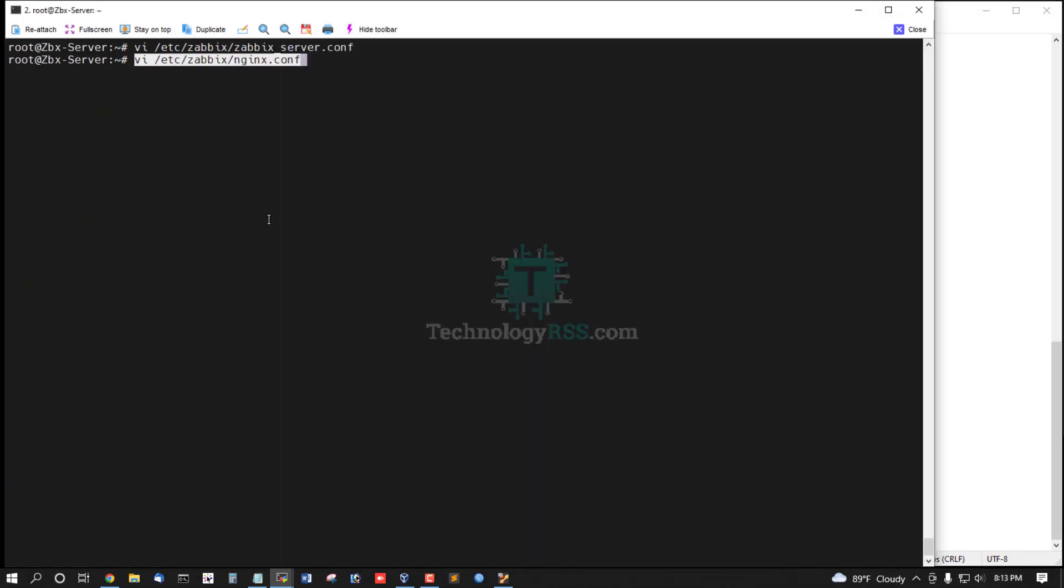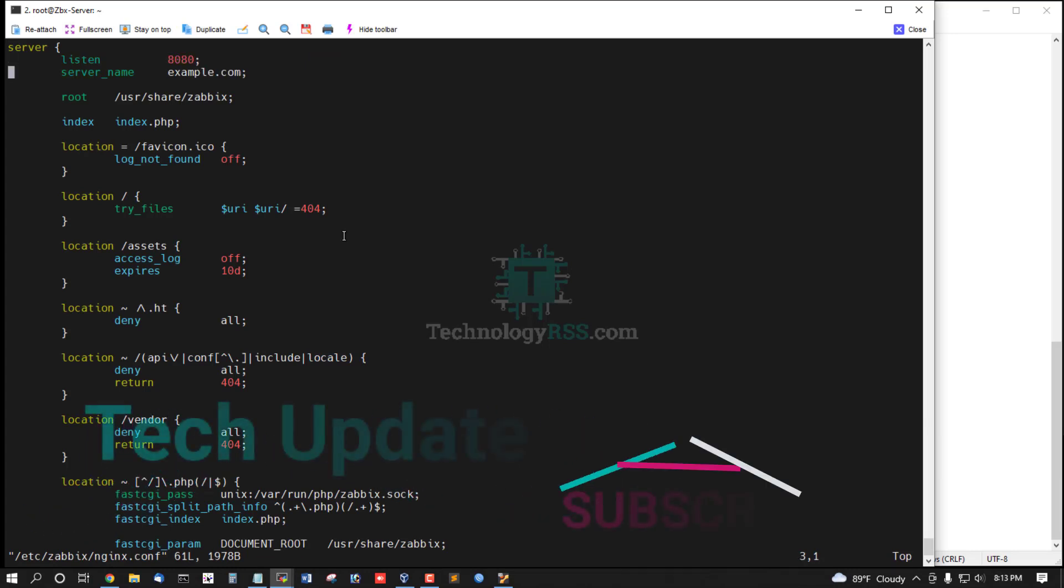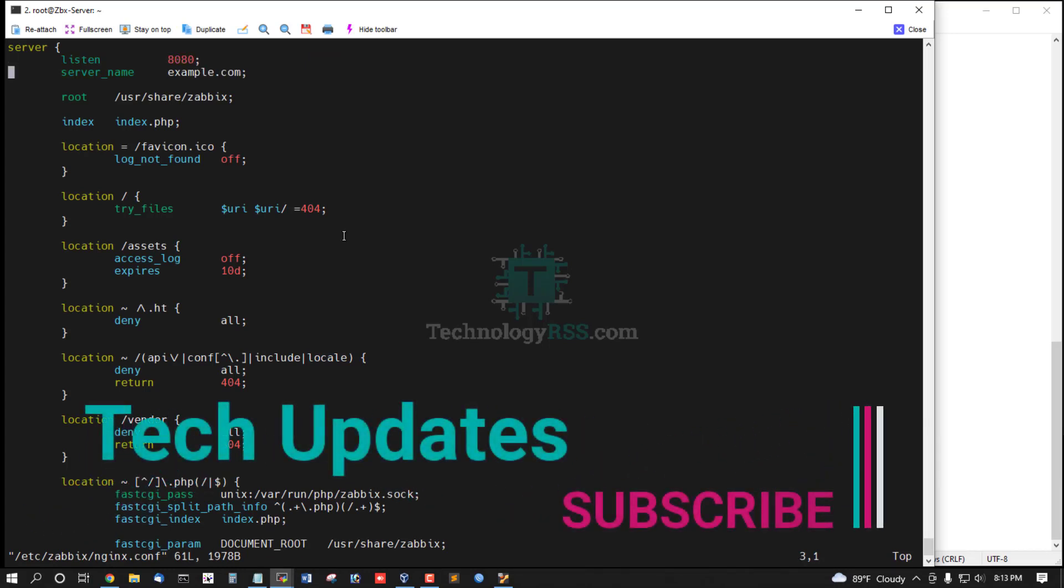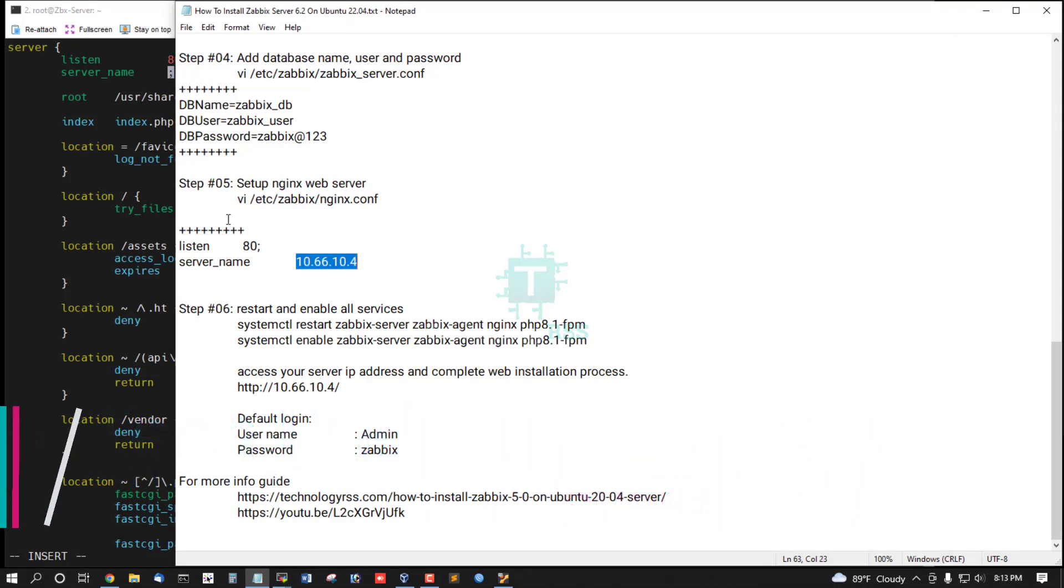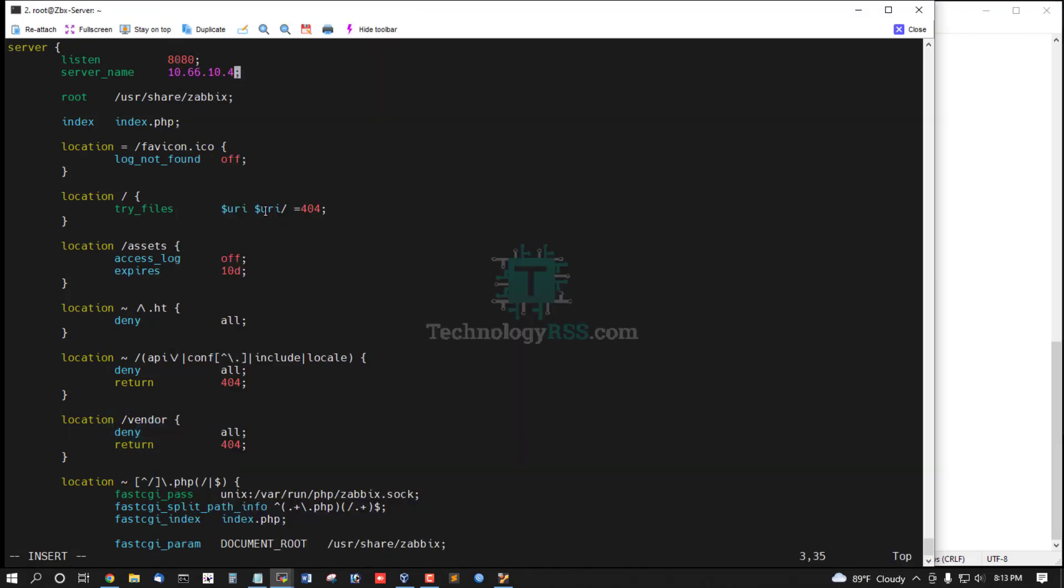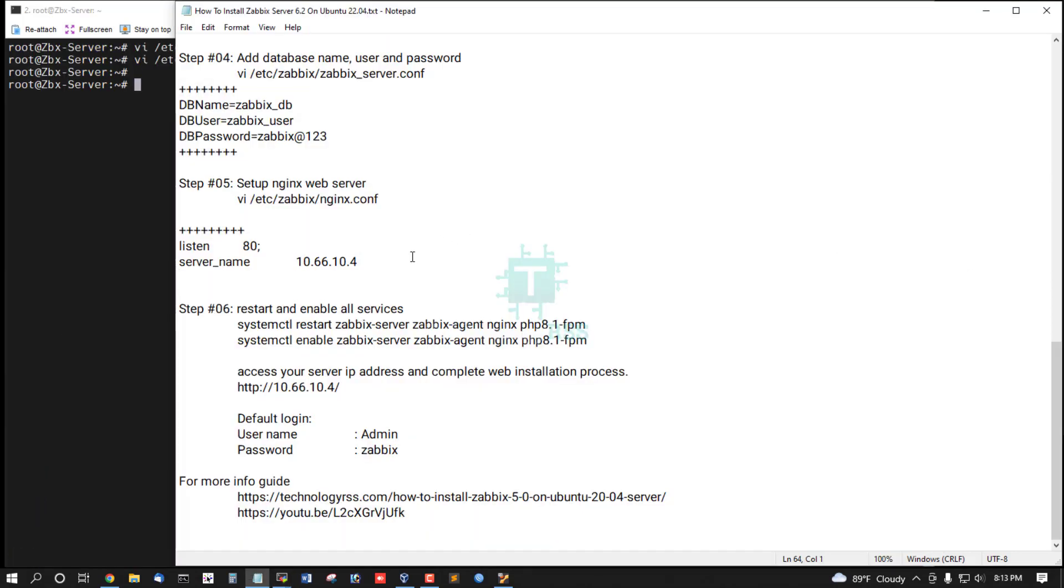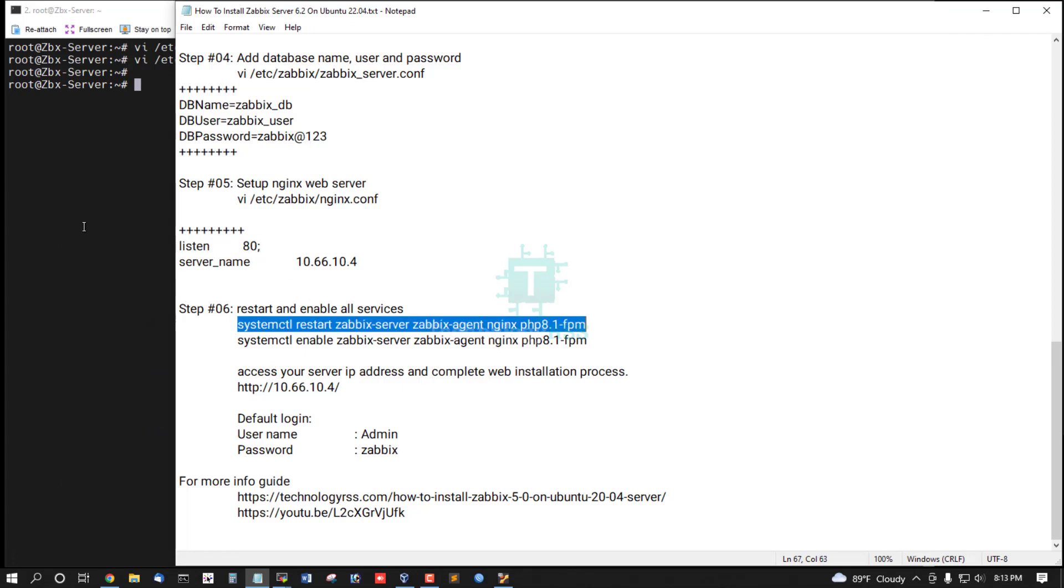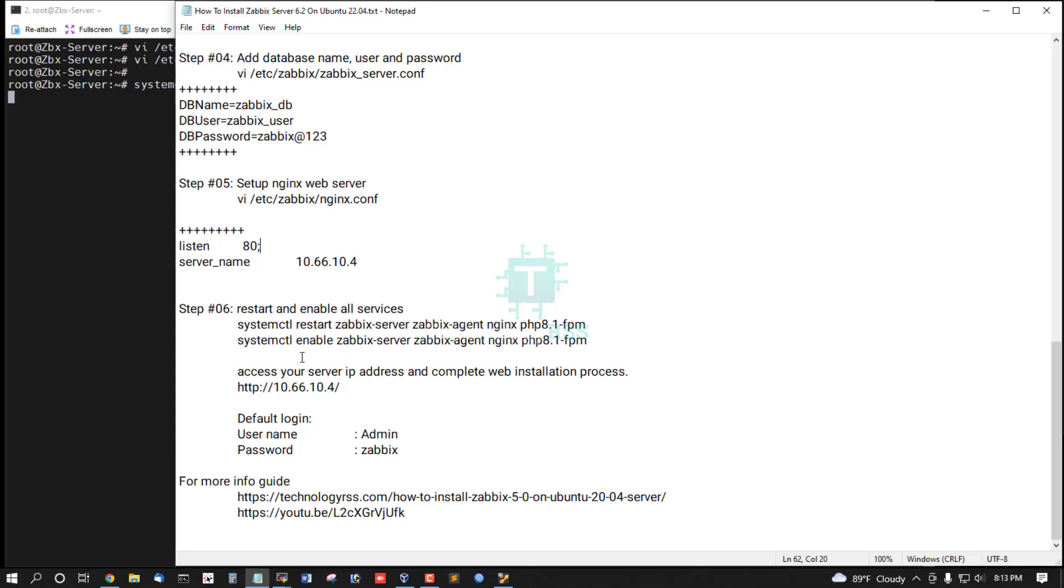And then set up Nginx web server. Remove this comment section and enter your domain name or your server IP address, and remove 8080 port - only listen 8080 port. Then restart all services.